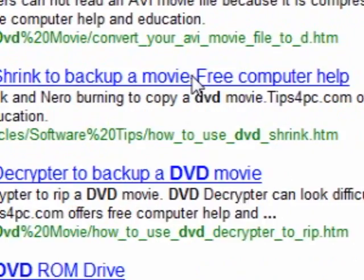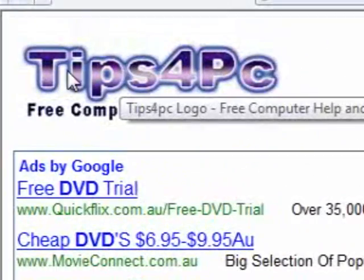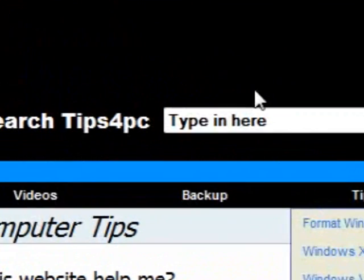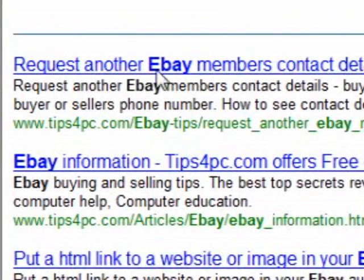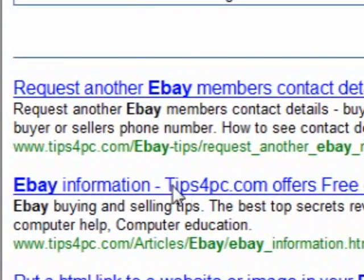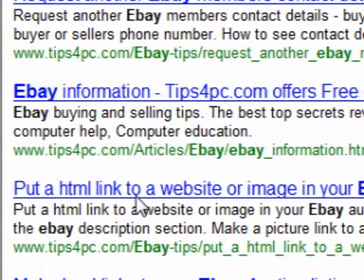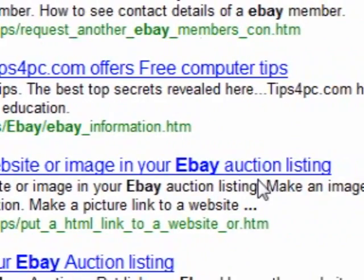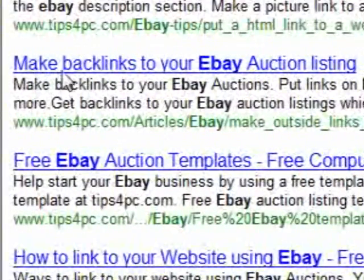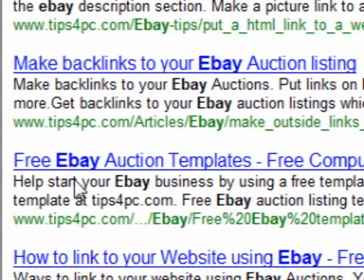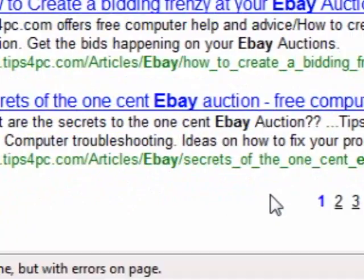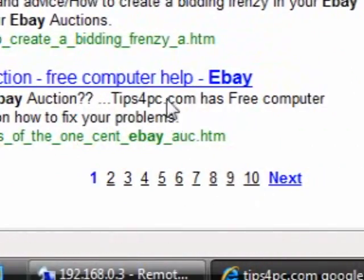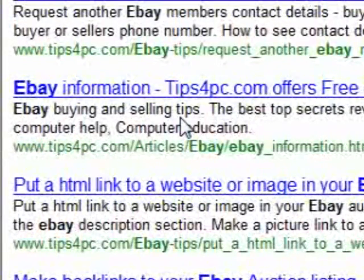As you can see there's a lot to choose from. If you click on here it'll go back to the home page. Say I wanted to search for eBay — I'll show you how many things we've got: request another eBay member's contact details, eBay information, put an HTML link to a website or image in your eBay auction listing, make backlinks to your eBay auction listing, free eBay auction templates — it goes on and on.